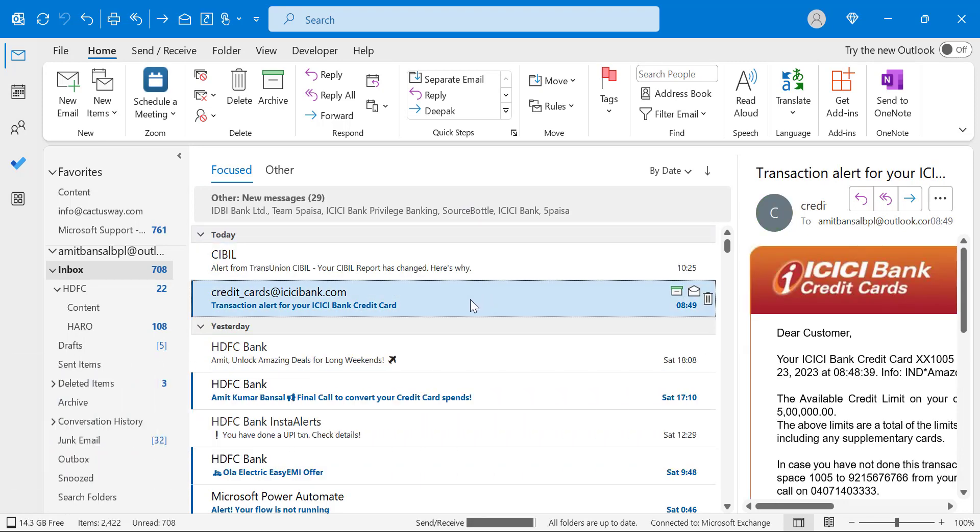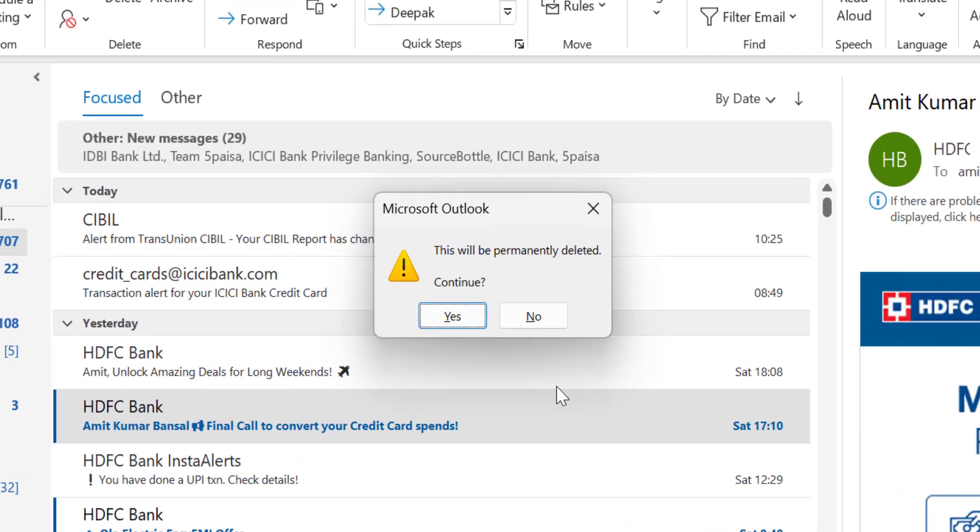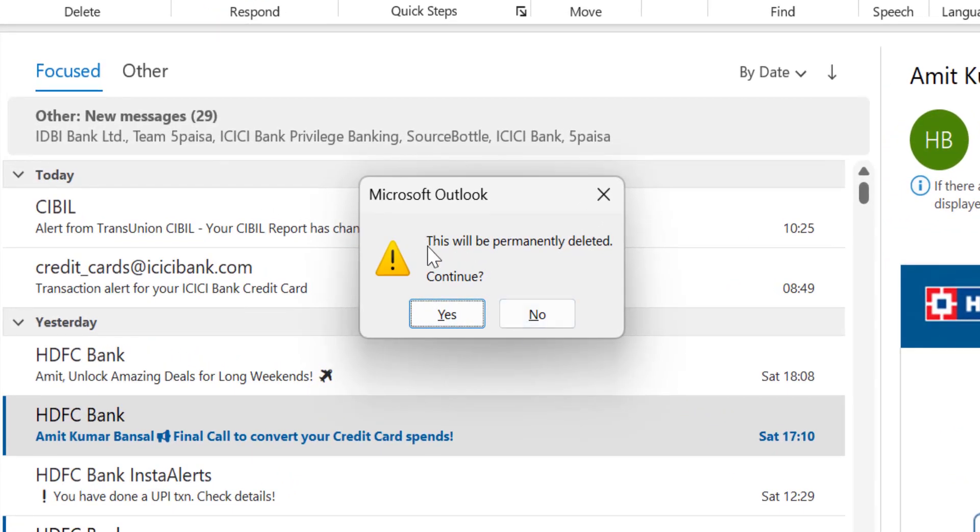When I select the email, use my shift and delete button, that will show me 'this will be permanently deleted, continue.'